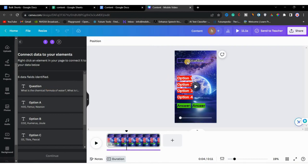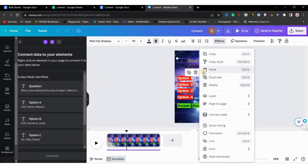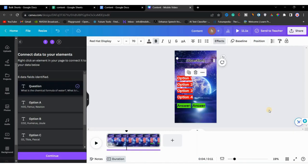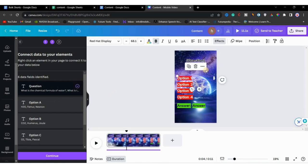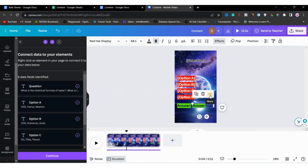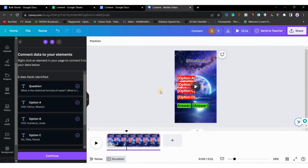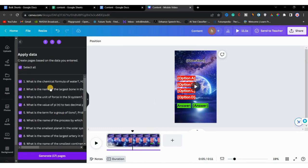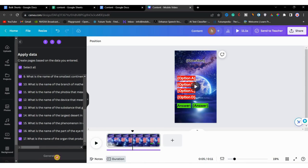Click 'Upload CSV' and select the file we downloaded. The questions, answers, and options are all here. We need to connect this data to the corresponding placeholders in the editor. Click on the question in the short video, click the three dots, choose 'Connect Data', and select 'Question'. Next, connect Option 1 to Option A, Option 2 to B, Option 3 to C, Option 4 to D. Finally, connect the right-side answer to the answer column from the CSV.